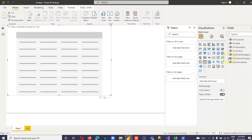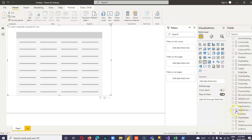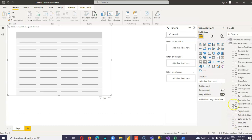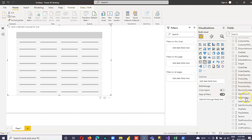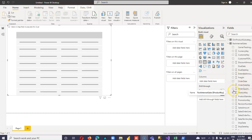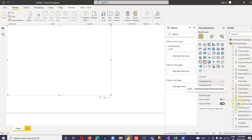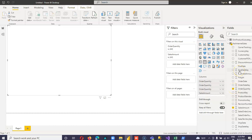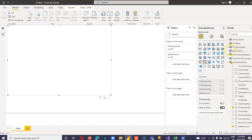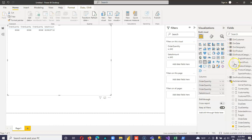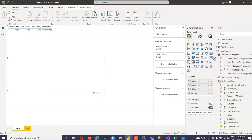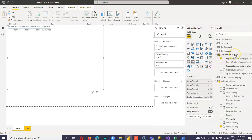Now, back to internet sales. Let me grab the field. You got it right.